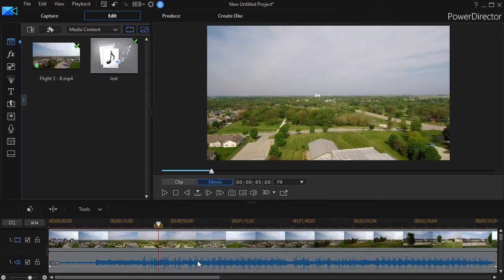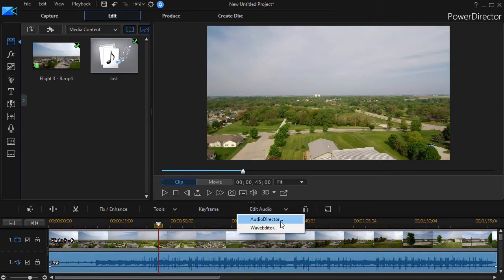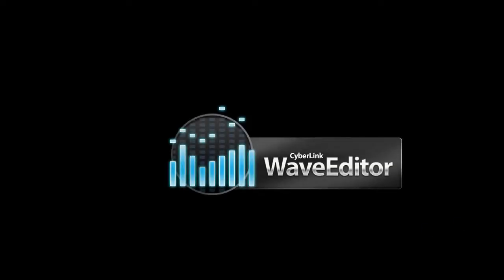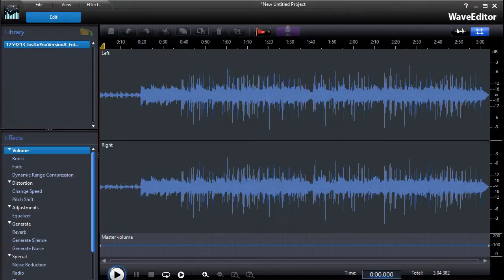And to do this we'll use the Wave Editor. So I'm going to click on the audio track, and I can click on Edit Audio, and I'm going to choose the Wave Editor option. And this will load the Wave Editor in my copy of CyberLink PowerDirector.